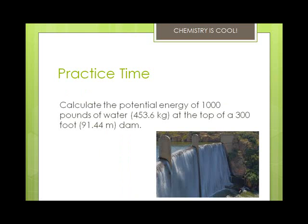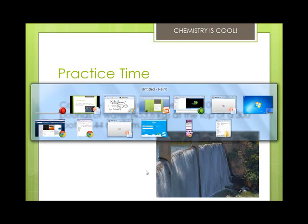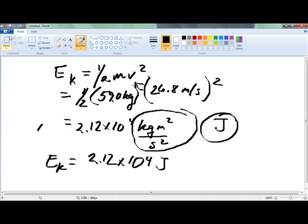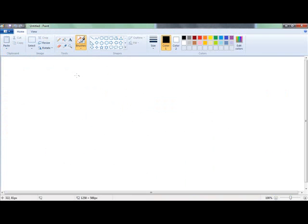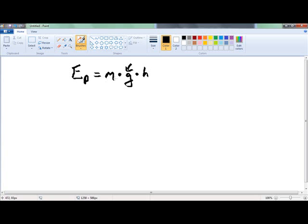We've got 1,000 pounds of water, or 453.6 kilograms, at the top of a 300 foot, or 91.44 meter, dam. The formula for potential energy is EP equals m times g times h. Here g represents the acceleration due to gravity, but g could be the acceleration of any field — most things in chemistry deal with gravity.